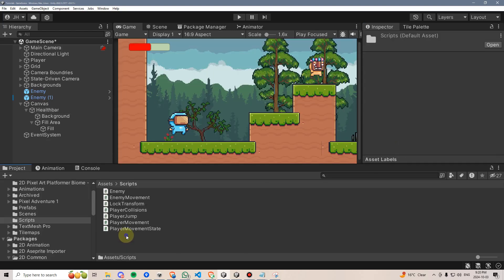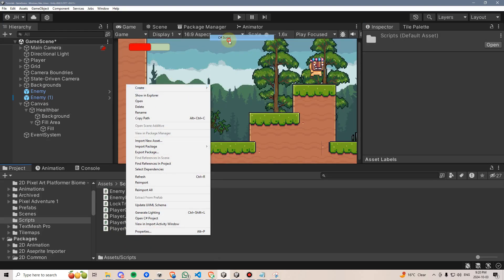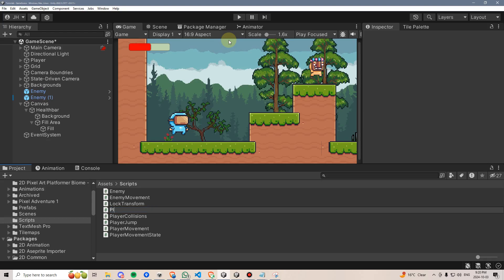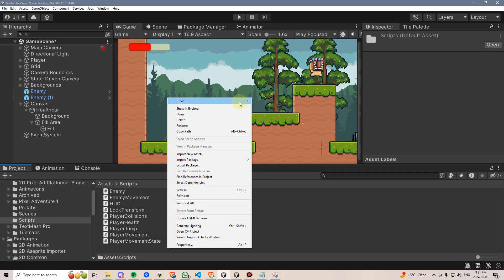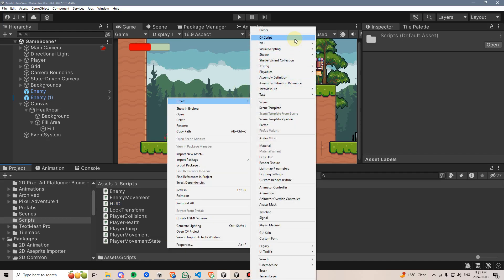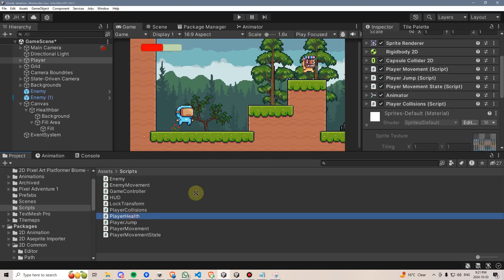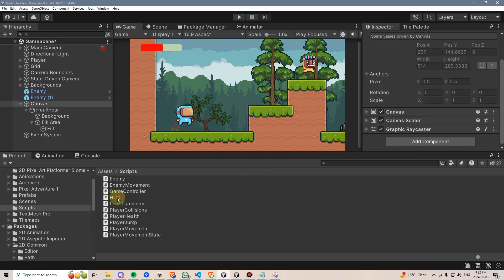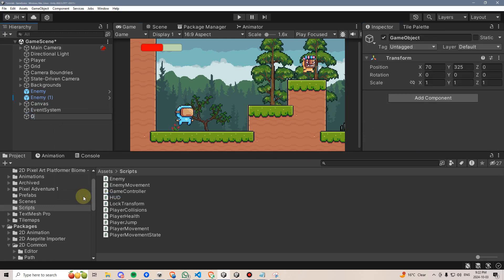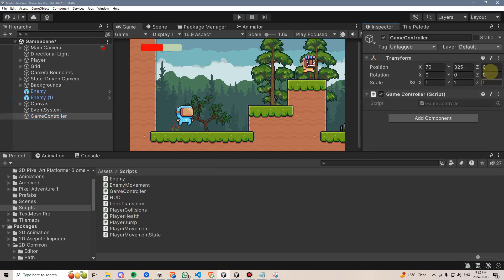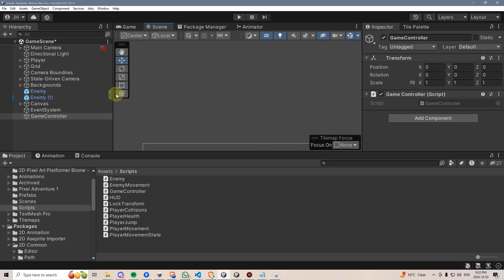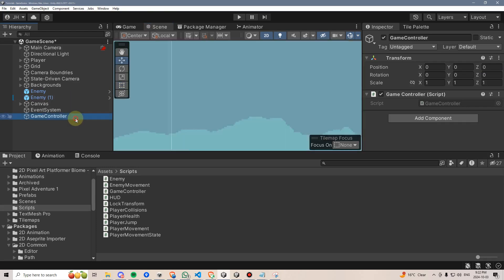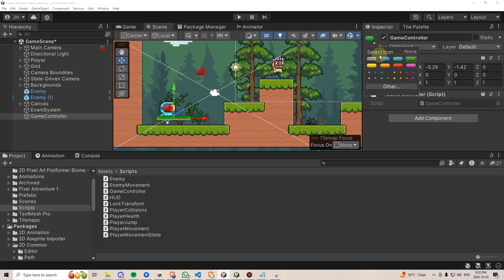Within my scripts folder, I'll make a few new scripts. First, we'll make a player health script, then we'll make an HUD script for our HUD, and finally, we'll go ahead and make a game controller script. On the player, I'll attach the player health, I'll attach the HUD to the canvas, then I'll make a new game object which we'll call game controller, and I'll attach the game controller script to that. I'll also reset its position, and manually position it to be roughly where our player is, and then I'll give it an icon so it stands out a little bit.